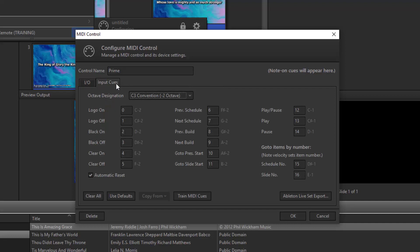Don't get overwhelmed by this screen. All of the notes are already set to work with Prime, so you don't need to change anything here. But you will want to leave this window open to reference what notes you want to use for creating the cues in Prime.